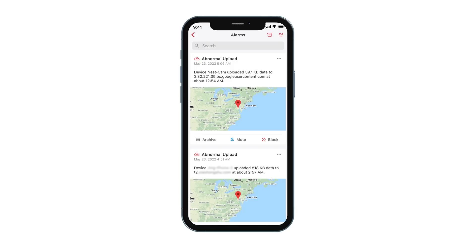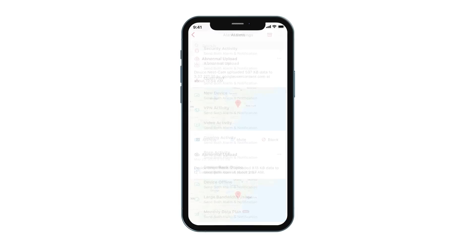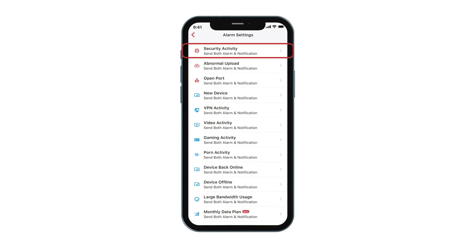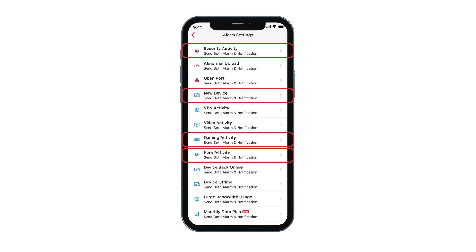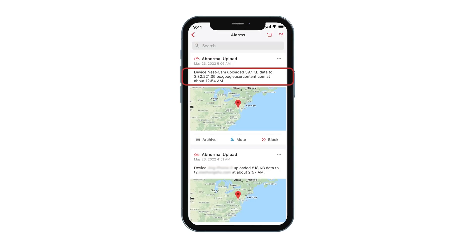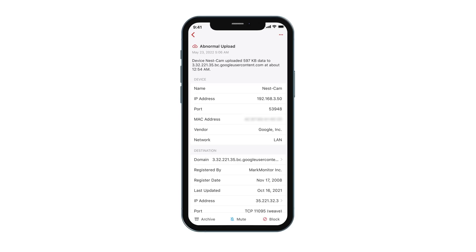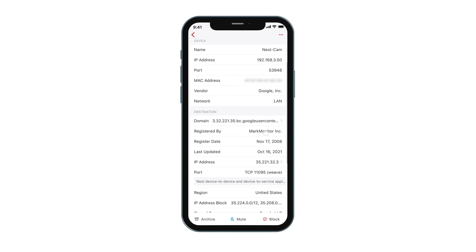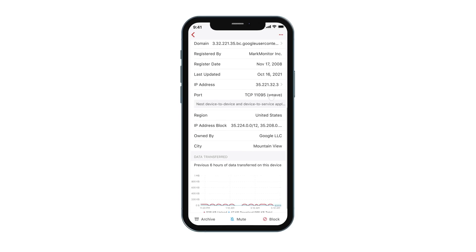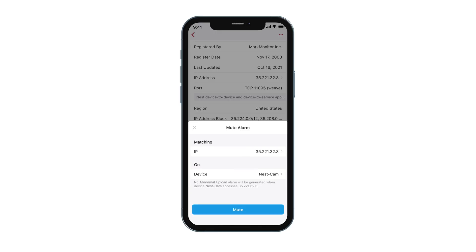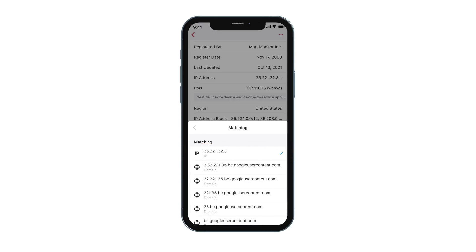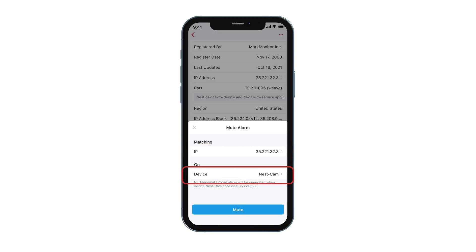The Alarms button will display all the security and activity alarms. Firewaller can alert you with many things, such as hacking attempts to your network, someone watching adult content, playing games, or a new device coming onto your network. Tap on an individual alarm and it brings up the detail page, where you can see who, when, and where the activity is coming from. Based on this information, you can tell Firewaller what action to take when similar activities happen in the future.